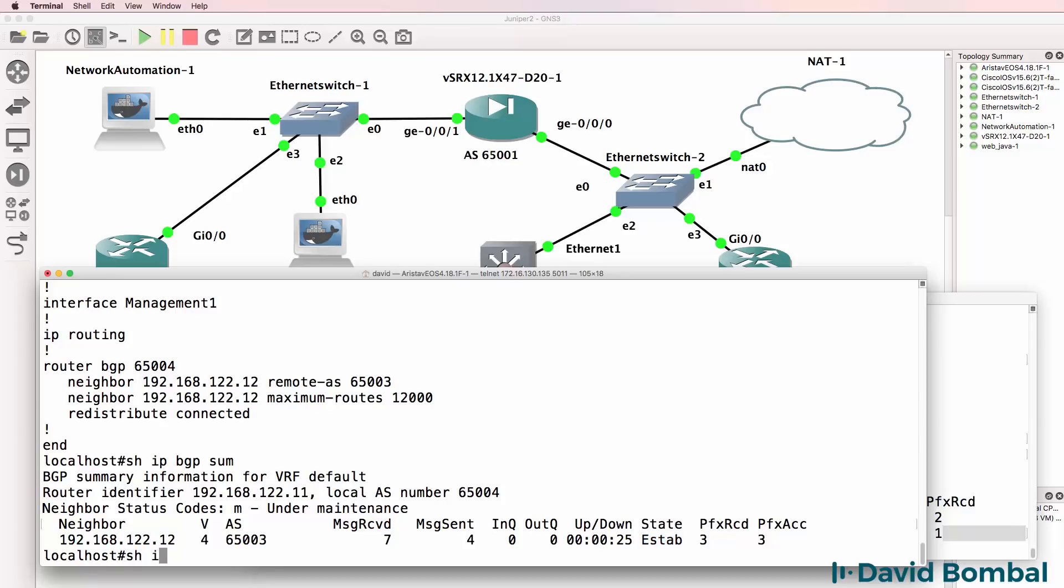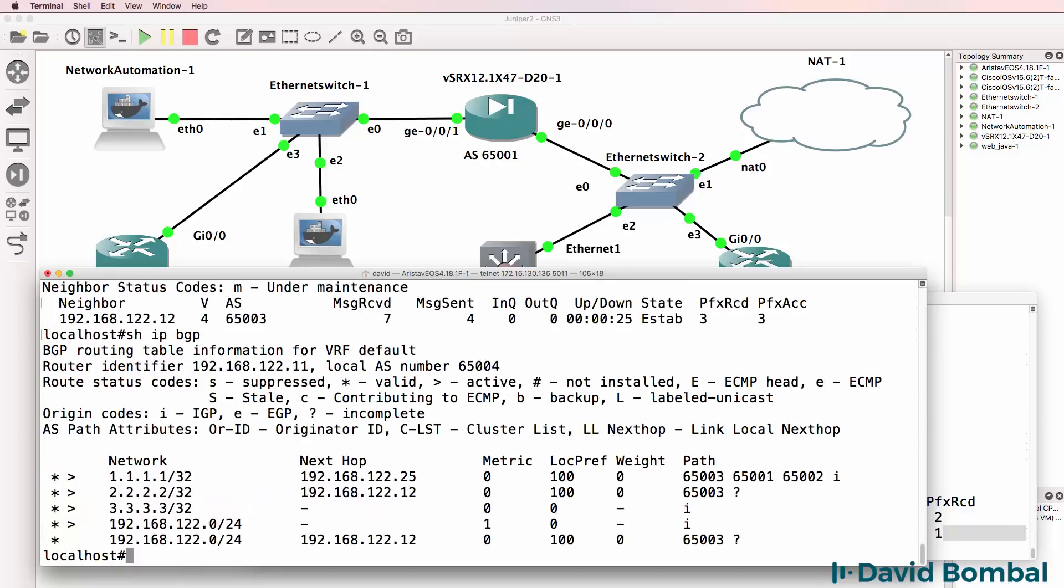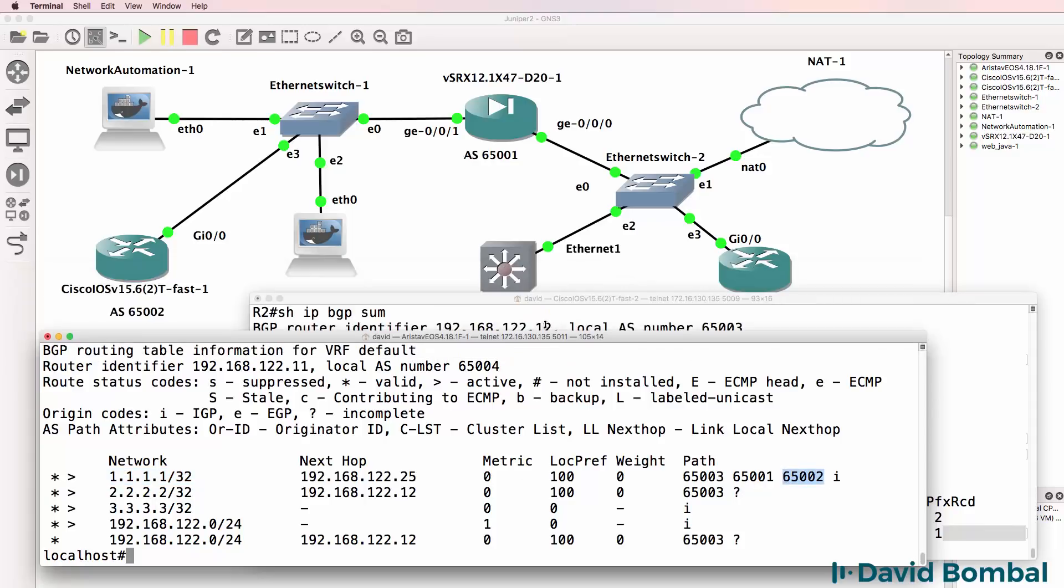So show IP BGP. There are our BGP routes. So as an example, we can see that this network 1.1.1.1 was learnt from Autonomous System 65002, which is this router. It went to the SRX, went to the Cisco, was advertised by the Cisco to the Arista device.